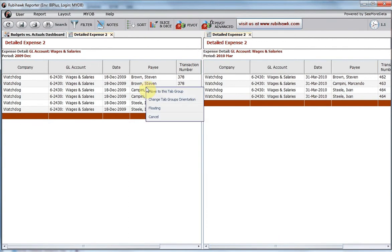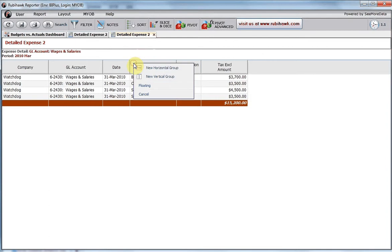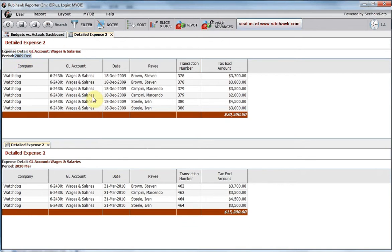To see a horizontal comparison, drag the one report back and view it horizontally. I can now see the details of the wages and salaries account for December 2009, compared to March 2010.